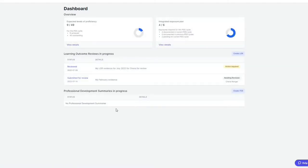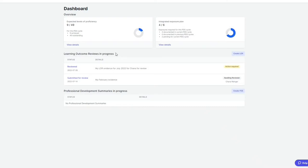Once you log in, you'll land on your dashboard where you'll be able to see all of the LORs that have currently been submitted, as well as a button for creating your PDS.